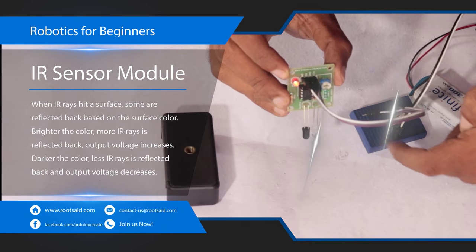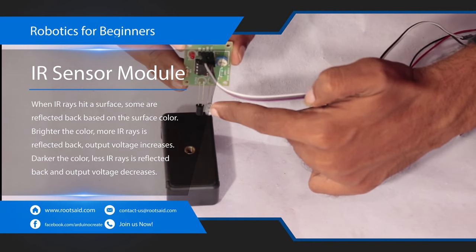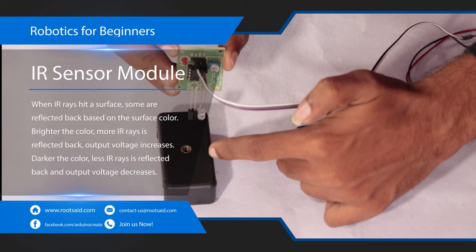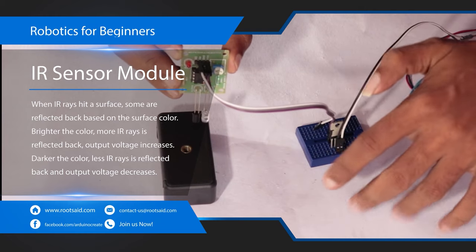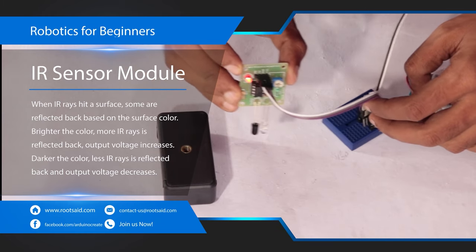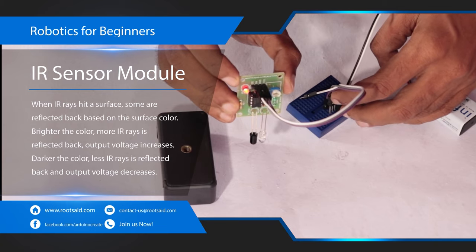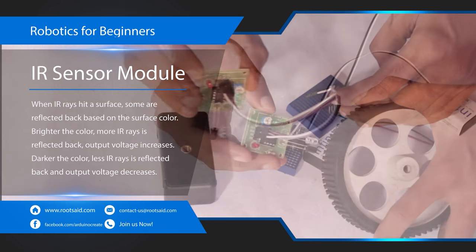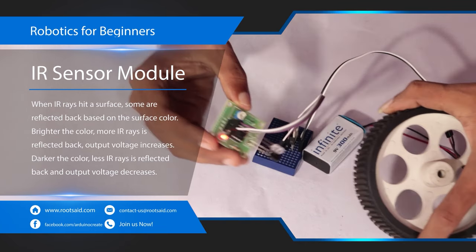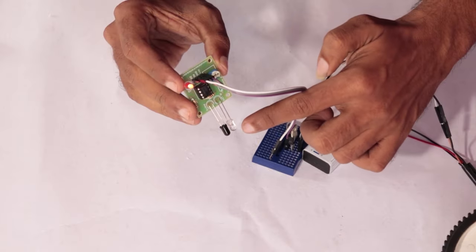These reflected rays are received by the photodiode and depending upon the intensity of the received IR rays, the resistance of the photodiode varies which will in turn vary the output voltage. So, an IR sensor makes it very easy to measure how bright the surface is which will make it easy for us to track the line.